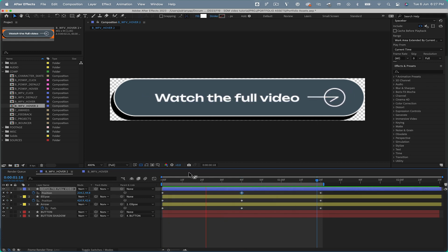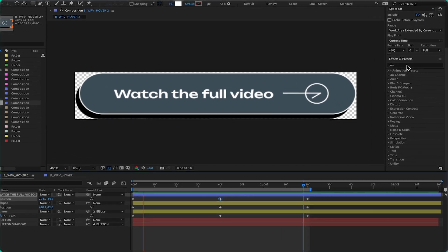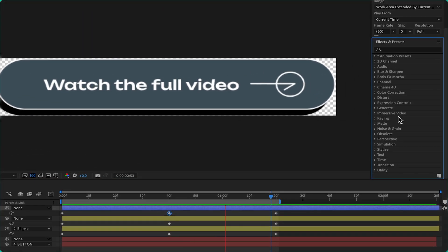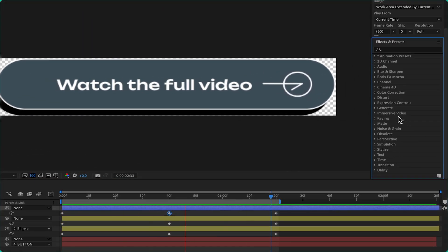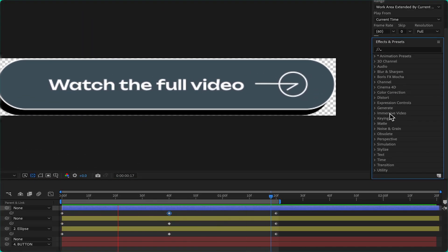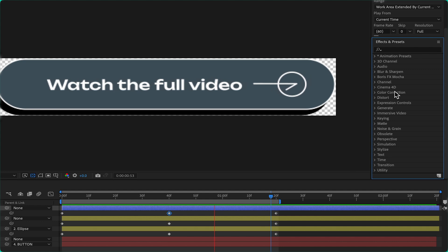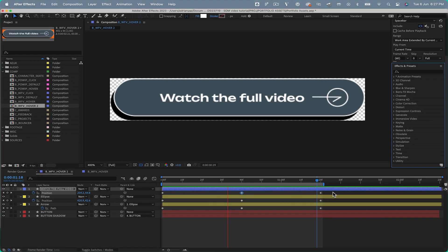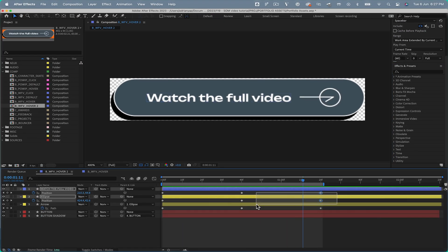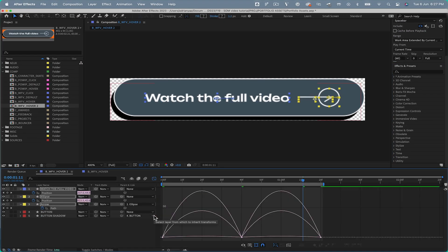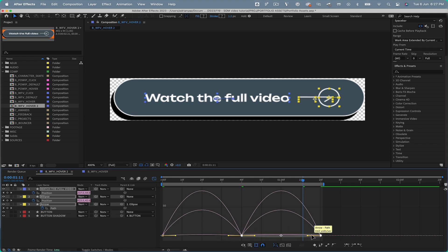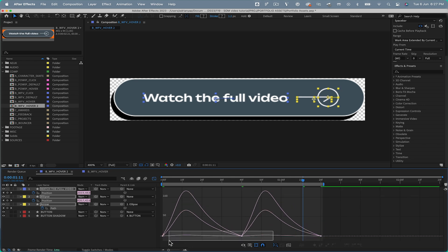While creating Lottie animations, it's advisable to steer clear of certain effects that might not convert well into code. To add a dash of flair to our animation, I'll experiment with the Speed Graph, lending the animation more dynamism and appeal.